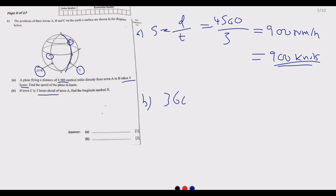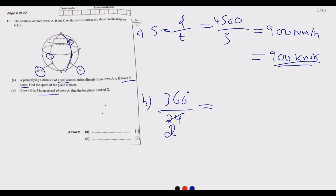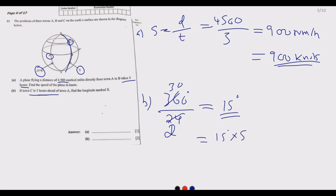The total cycle of longitude is 360 degrees rotation. We divide by 24 hours because the earth takes 24 hours to rotate completely. 360 divided by 24 gives us 15 degrees. So for every one hour, we have 15 degrees difference. The difference here is five hours.